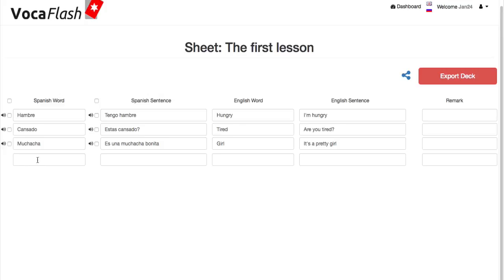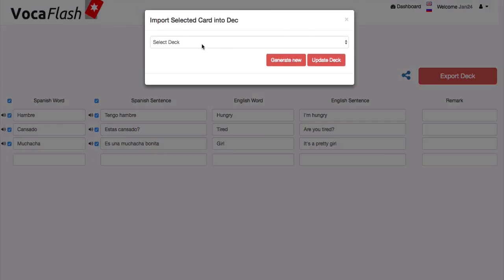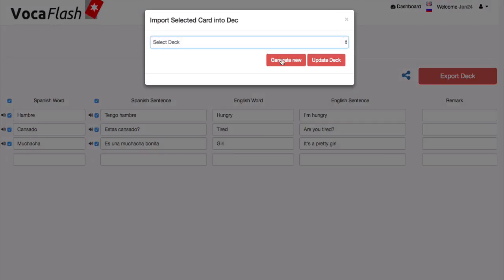After your lesson, select the entries that you would like to export to your flashcard deck and click on export deck. You can add your flashcards to an existing deck or create a new one.